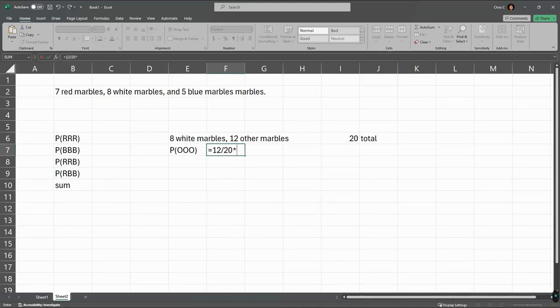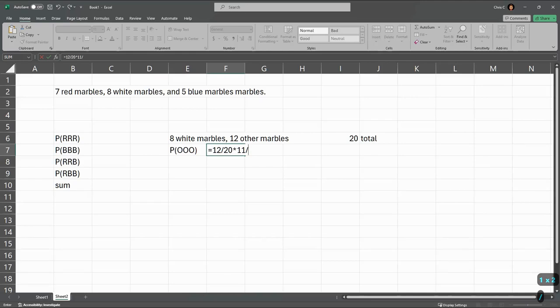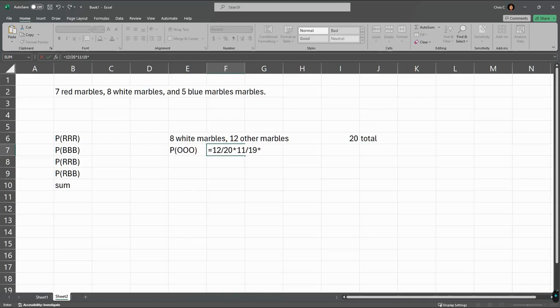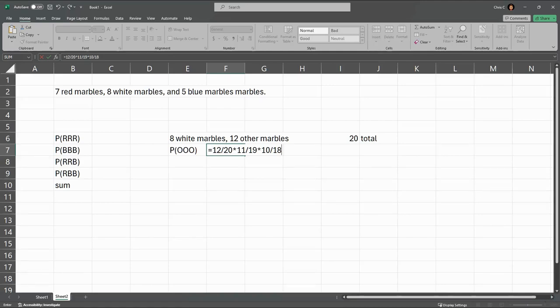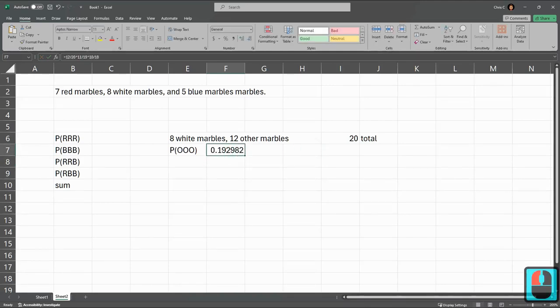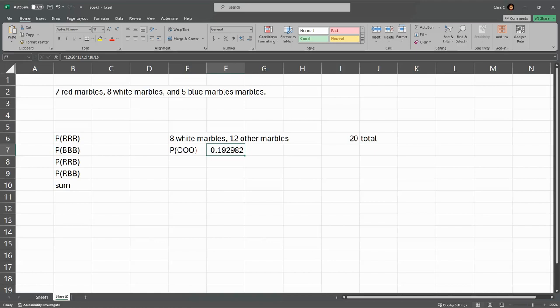Once you've picked one of the other marbles out, there's 11 left to pick the second time and 19 marbles remaining. And last, there's 10 others left and 18 remaining. This product right here is the probability of picking three marbles that are not white in a row.